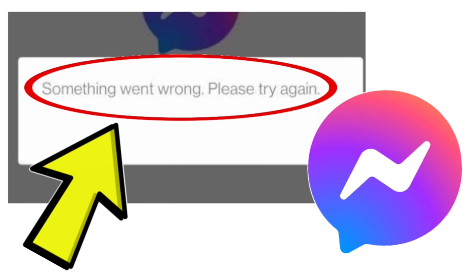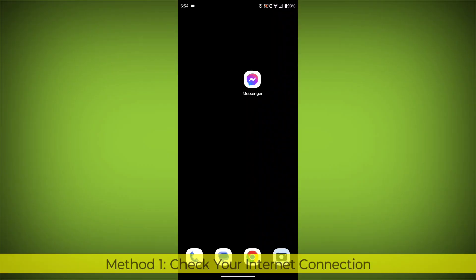How to fix Facebook Messenger app? Something went wrong, please try again. Problem step-by-step detailed solution.